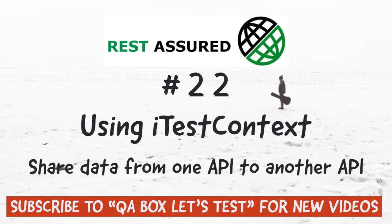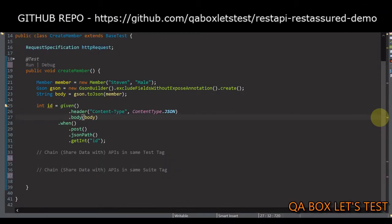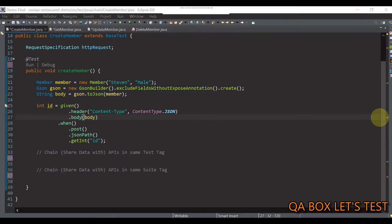Hey guys, in this video we'll see how to pass value from one API to another API when each endpoint is kept in a separate test file.